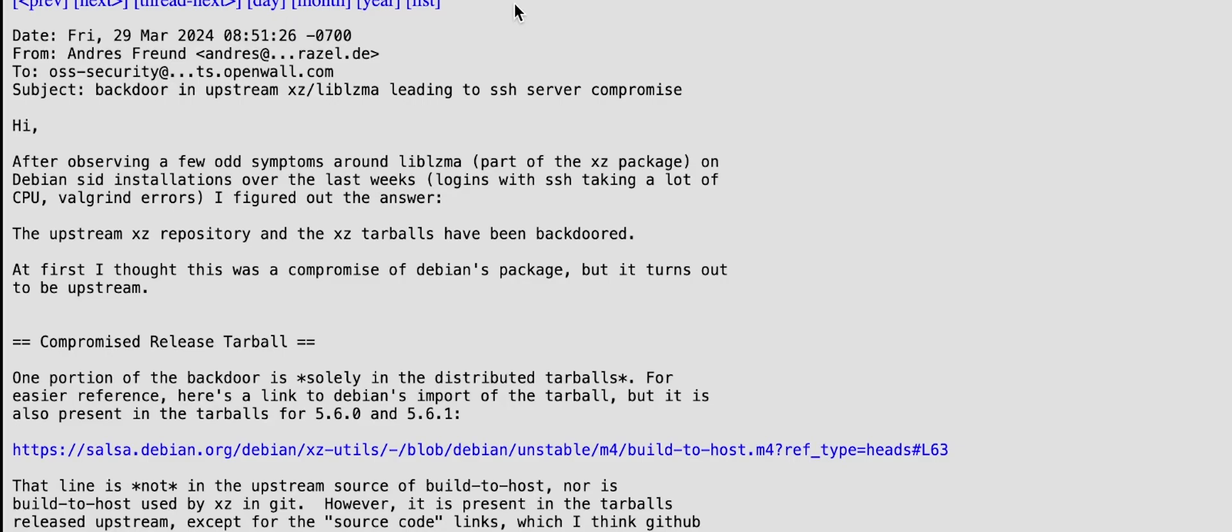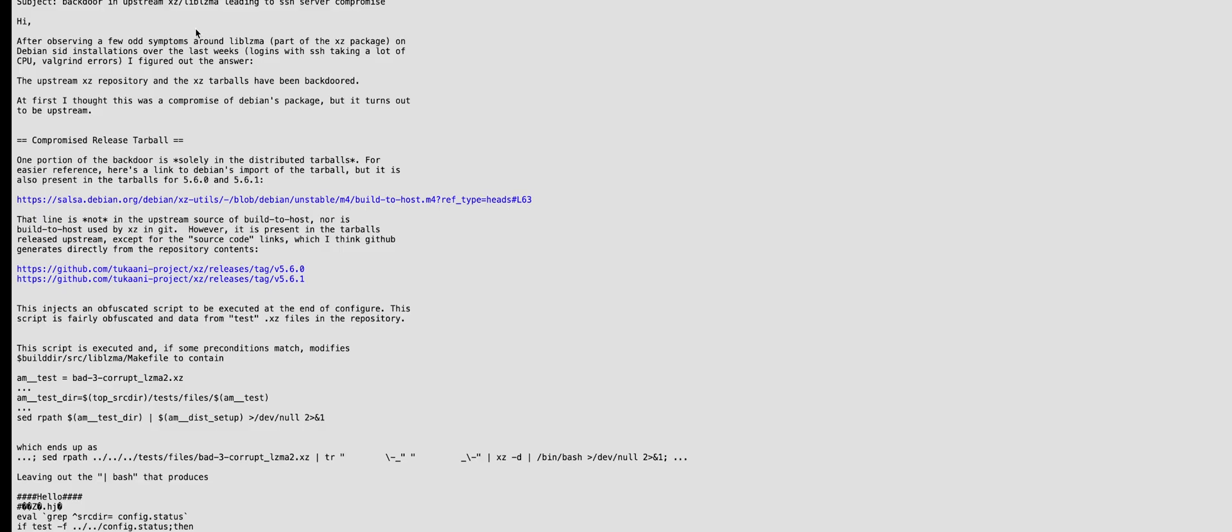What he discovered was that there was strange behavior after updating the XZ library. The SSH on his computer was taking a lot longer, which made him suspicious, and luckily he identified that in fact there was some addition to the repository that seems to be designed to circumvent authentication.